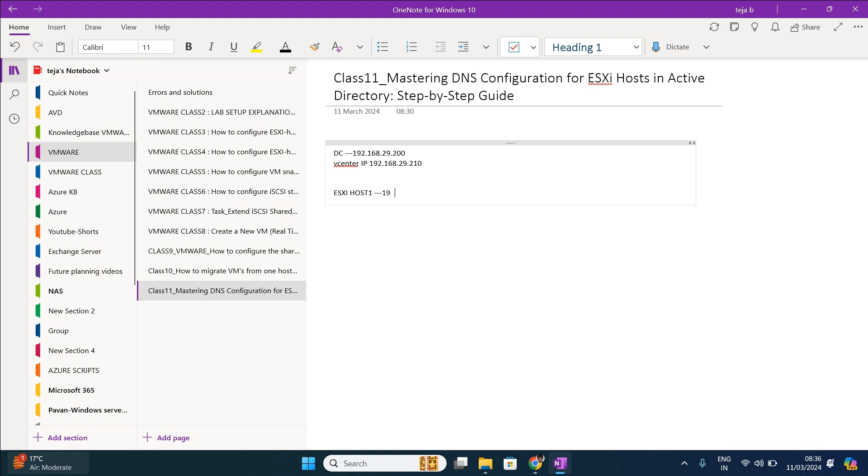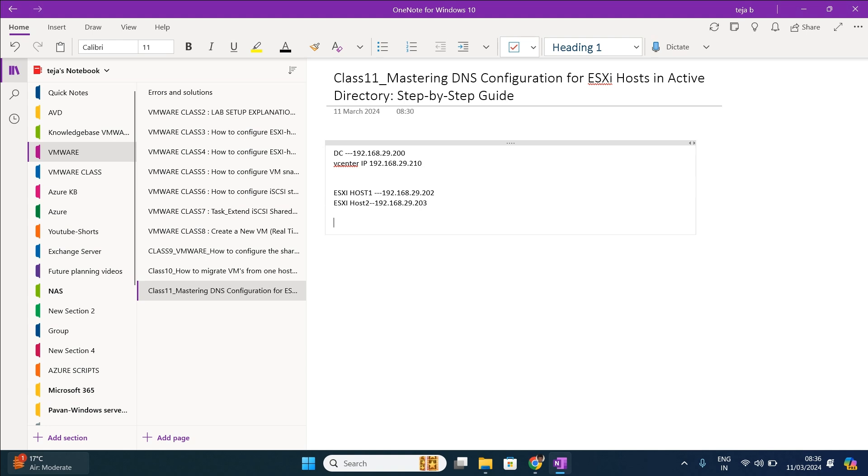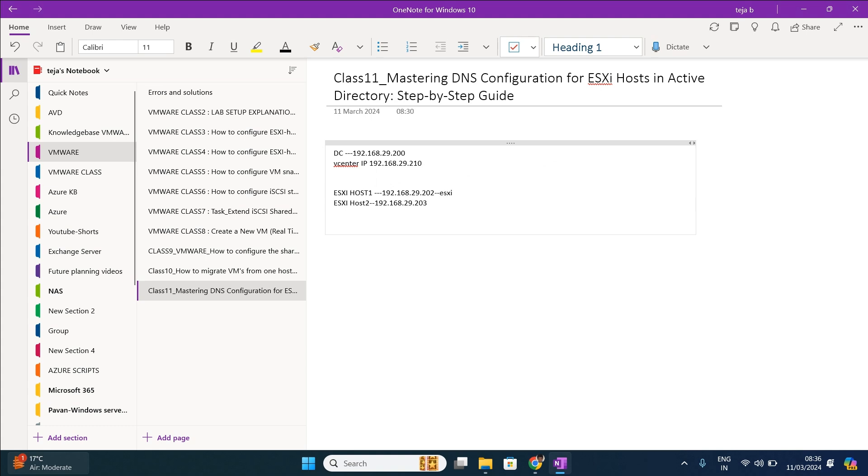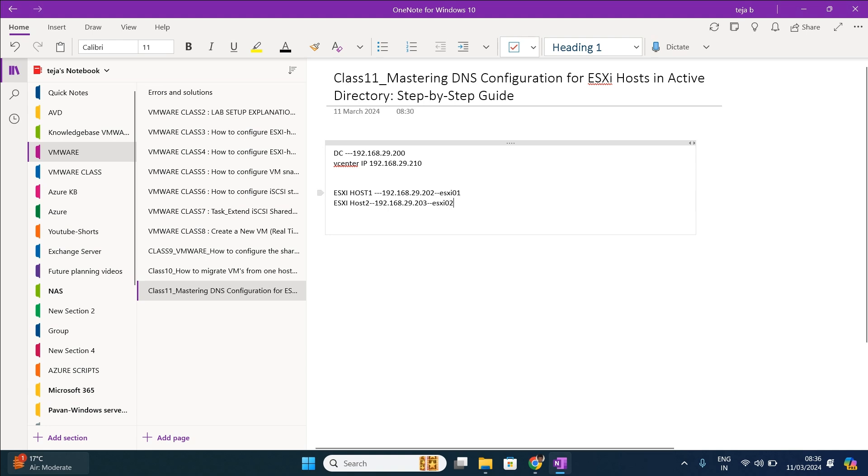For example, 192.168.29.202, ESXi host 2 is 192.168.29.203. Here we are going to configure the host record for this.